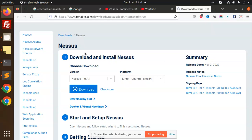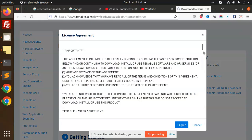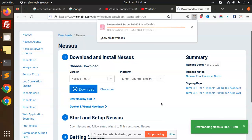First of all, I need to download this version according to my platform, which is Linux Ubuntu AMD64. I'm going to download this.